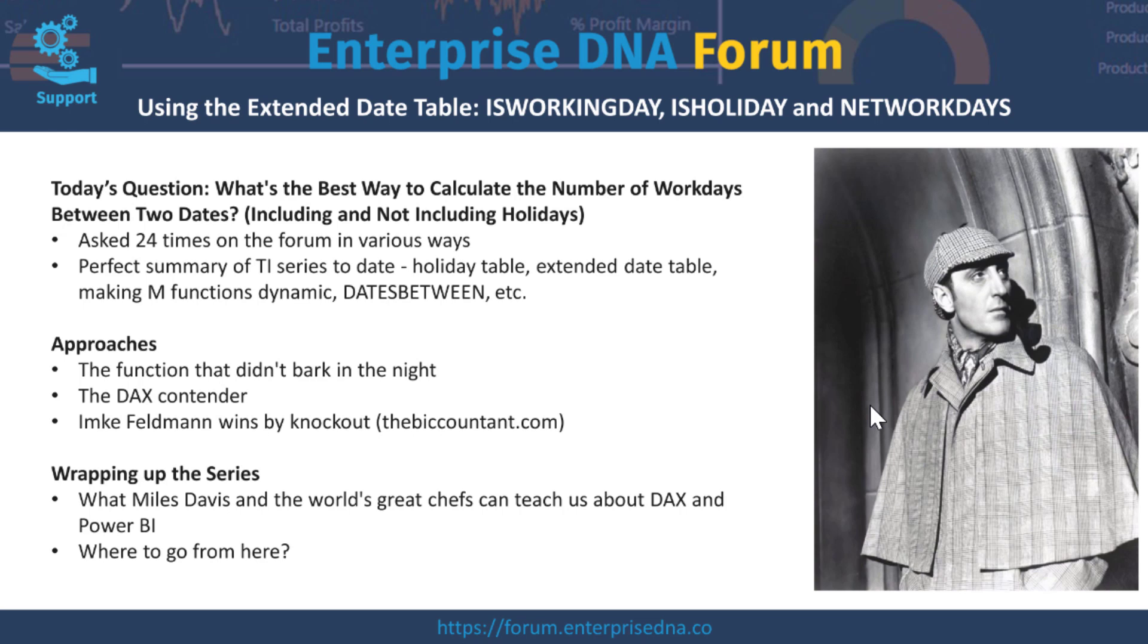The three approaches I want to talk about today: the first is what I call the function that didn't bark in the night. It's in reference to a famous Sherlock Holmes story where he solves the kidnapping of a racehorse by deducing who did it based on a dog that didn't bark.